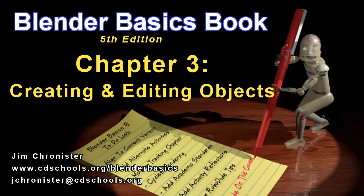Hello and welcome to the Blender Basics video series. These videos are designed to accompany the chapters found in the Blender Basics tutorial book and not as a replacement. So if you don't have the book, head over to www.cdschools.org/BlenderBasics to download a free copy.